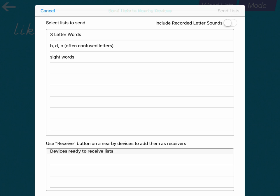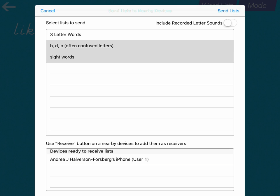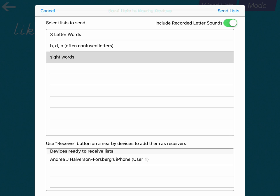Now this step you can do with several devices all at once. So what you want to do is click on the list or lists. You can select more than one at a time. Click on the list or lists that you would like to send. Now notice there's also a toggle switch near the top that says Include Recorded Letter Sounds. So if you have audio, you may want to turn that toggle on.